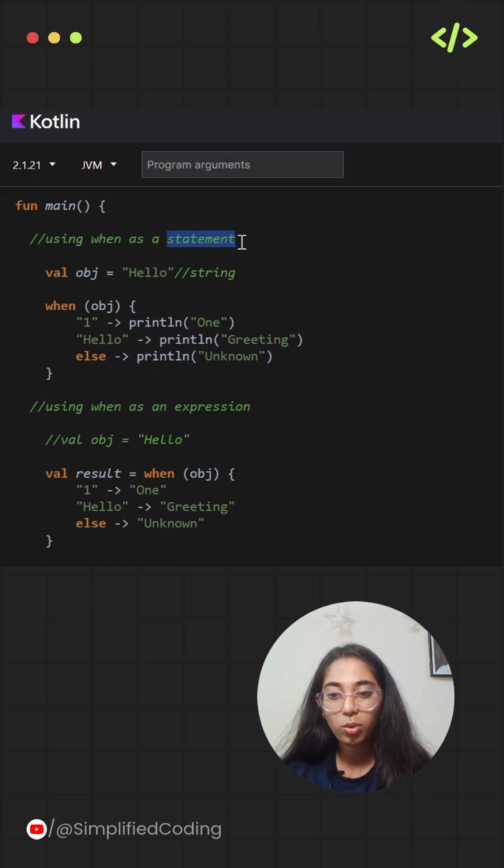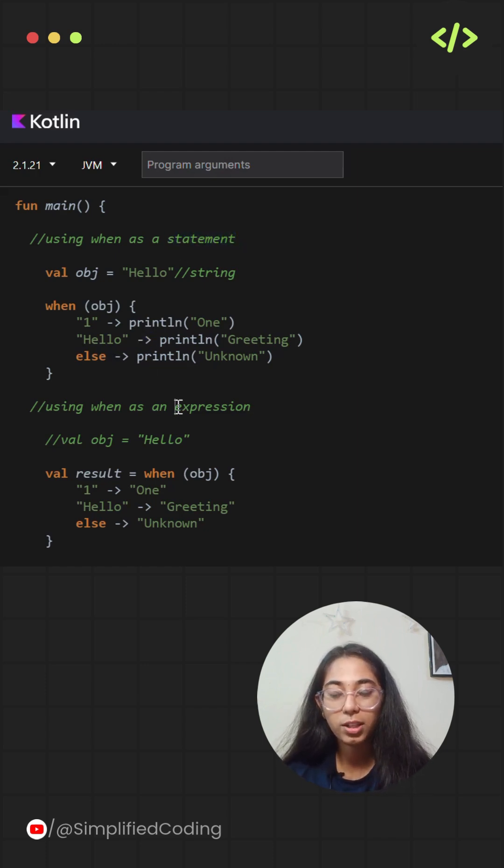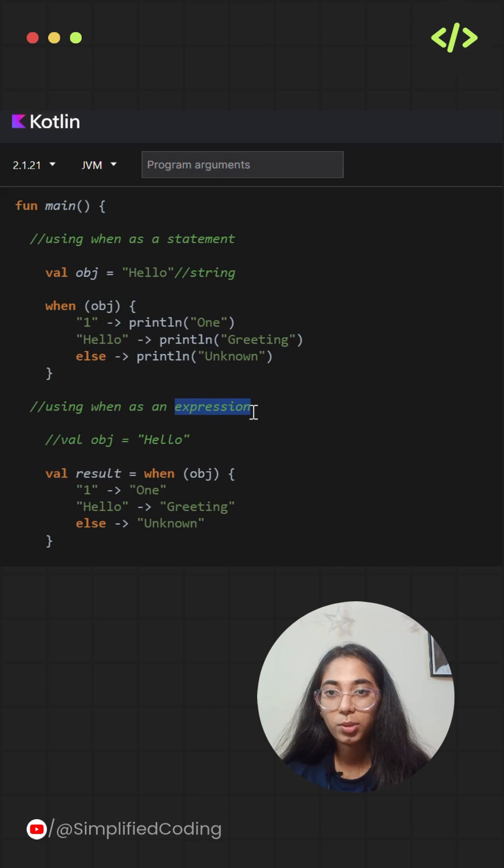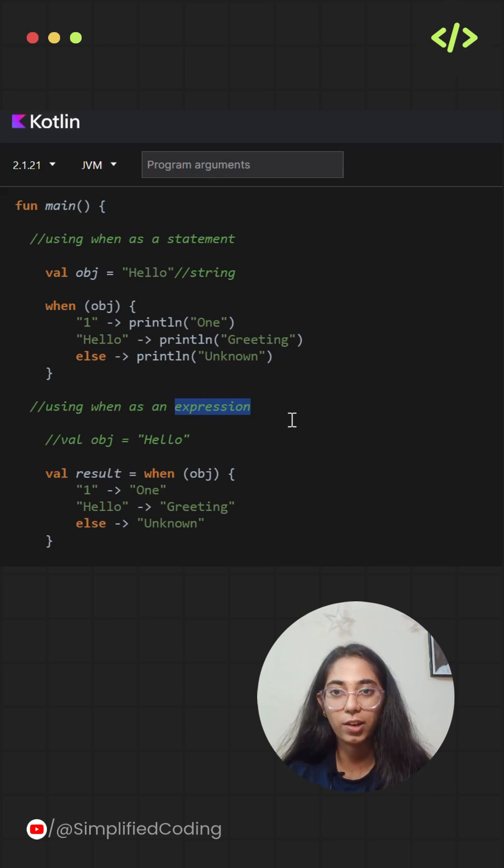It can be used either as a statement which performs an action, or as an expression which returns a value.